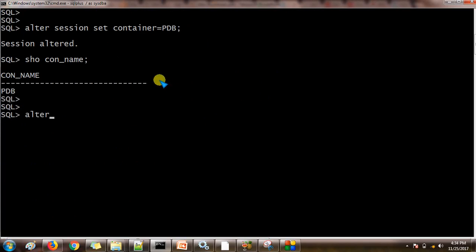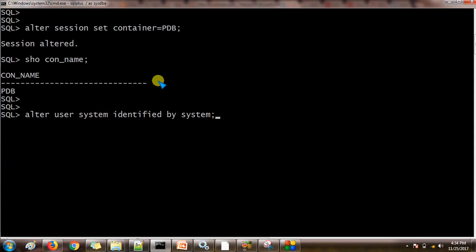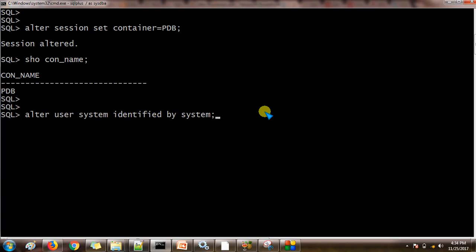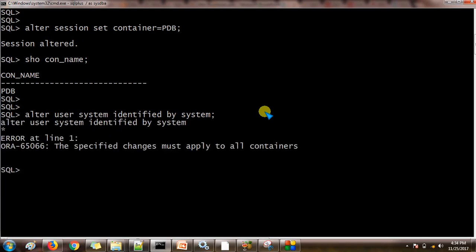Now we are changing the system password. Alter user system identified by system. So this is the username and this is the password. I am using the same password as the username itself. Let us try under the pluggable database. See here, we are getting the ORA error saying the specified changes must apply to all containers.